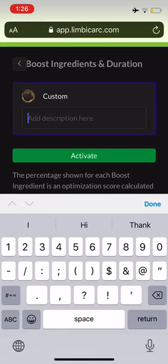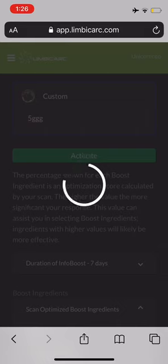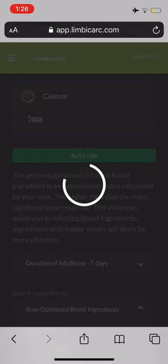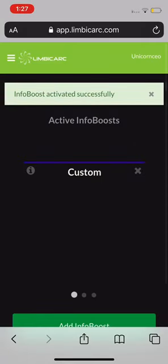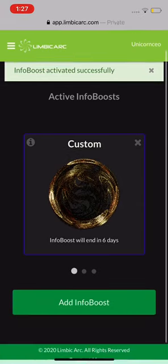I've already put in the name '5G', so I'm going to do '5GG' just to name it so I know which one it is, since it is a custom boost. And it's going to activate — there we go. It is now activated.